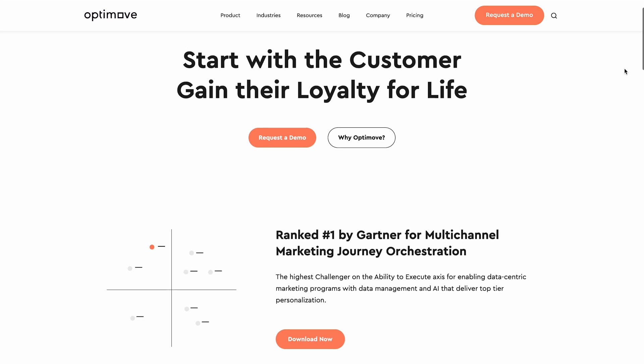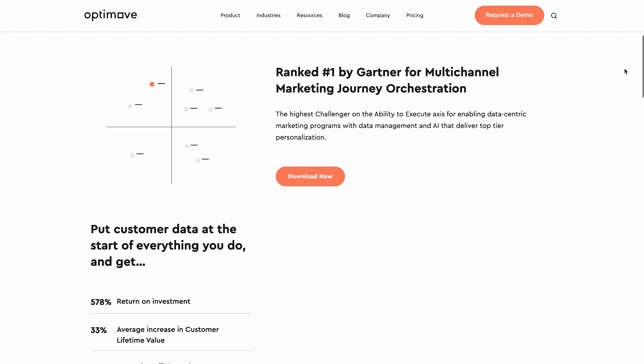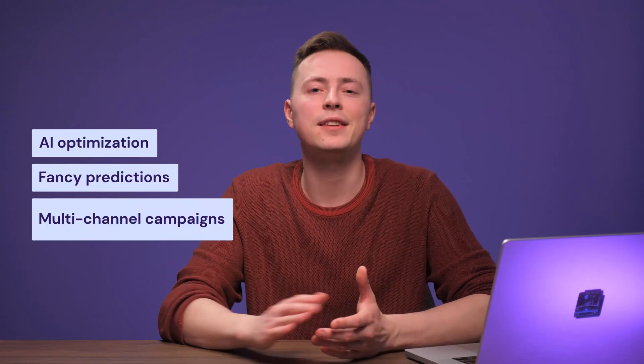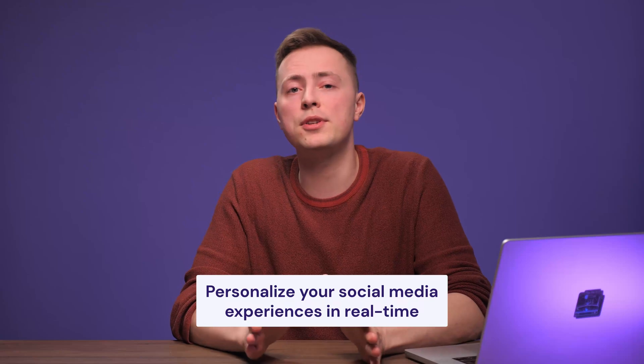Optimove is another powerful AI-driven tool for personalizing your ad campaigns. It works by analyzing your existing social media data and generates engaging messages for your marketing campaigns. Optimove also combines features like AI optimization, fancy predictions, and multi-channel campaigns — all translating to creating customer-focused ads with the right message at the right time. The tool will then summarize the data into easy-to-understand insights to see what's working and what's not.